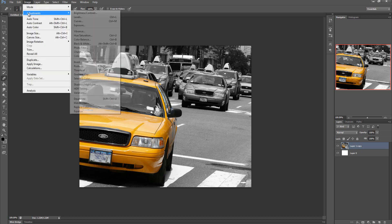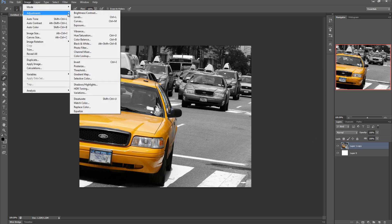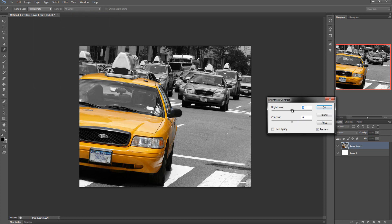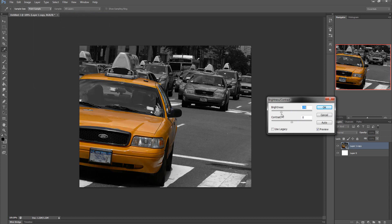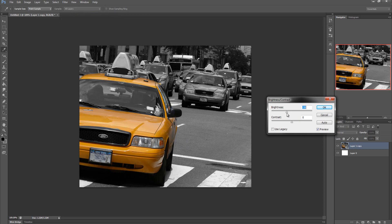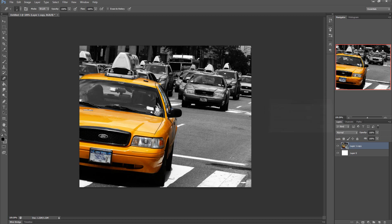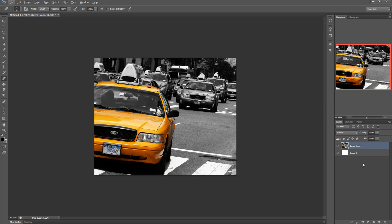Now once we have that we can go to Adjustments again, Brightness and Contrast, and we're going to drag the brightness down quite a bit and then drag the contrast up just to make this stand out a bit more. Maybe pump up the brightness. Okay, roughly around there. That should do it. Minus twenty, hundred. Okay.